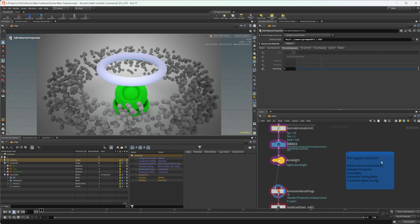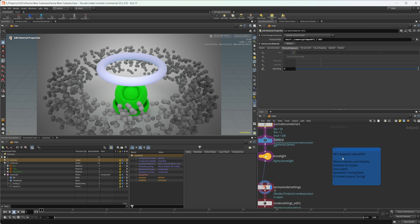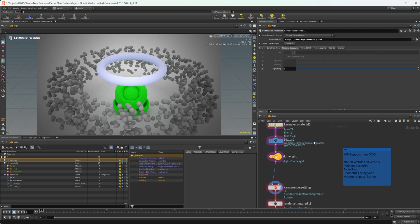I also want to take a look at these AOVs. XPU has some new AOVs that it supports. There are five here: motion vectors and velocity, ambient occlusion, facing ratio, geometric facing ratio, and some new normal stuff. Some new stuff to add to AOVs for your comp that we can also now do inside of COPs, which is pretty cool.